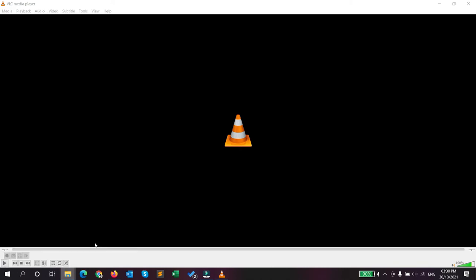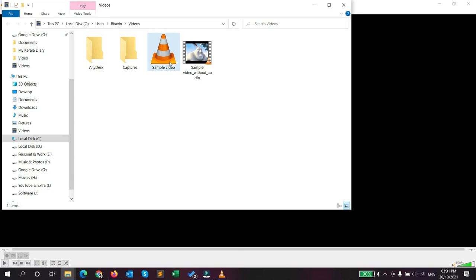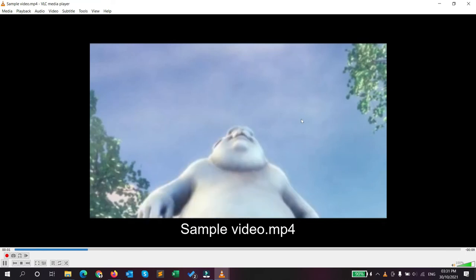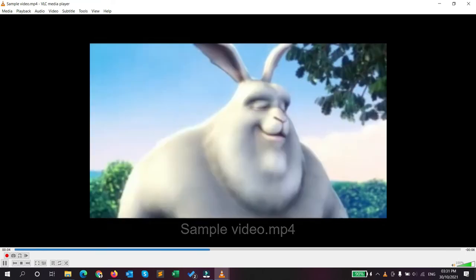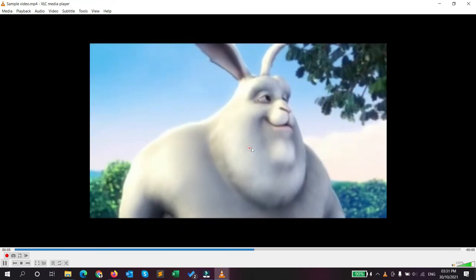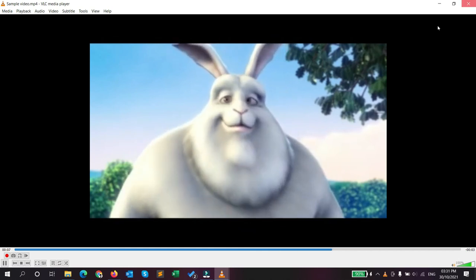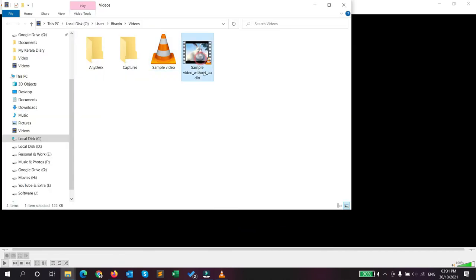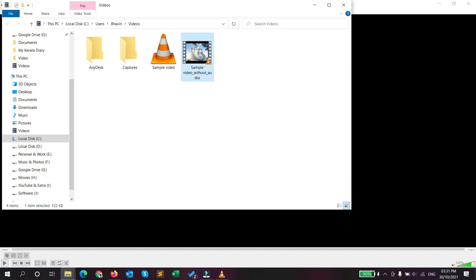Let me play my original video file first. Now I will play the converted video without audio. You can see the size as well - that's 36 KB and the original video is 122 KB. Let me play this.